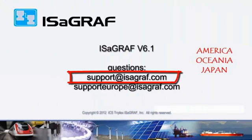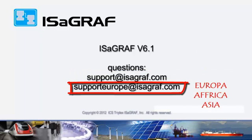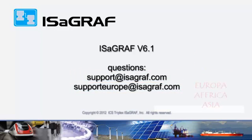This video is now finished. If you want to contact us, you can write us at support at isagraph.com or superurope at isagraph.com.